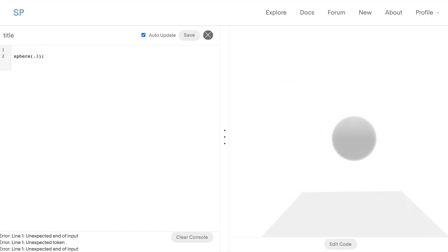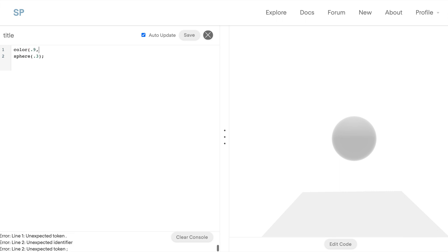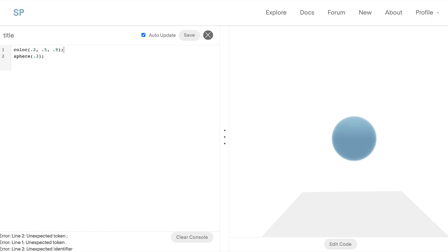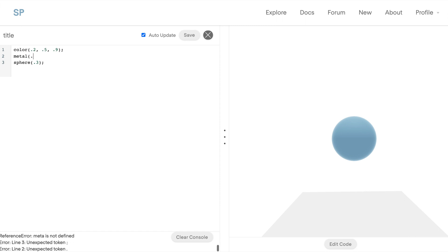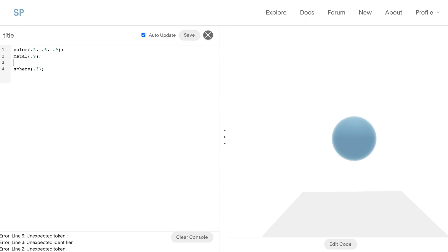All right, let's brighten things up with a little color. To add in any color, we can actually use RGB values. So the first parameter is red, the second is green, and the last is blue, all with values from zero to one. And Shader Park actually has a physically based rendering setup, so we can specify the metallic and also the shininess of the objects.